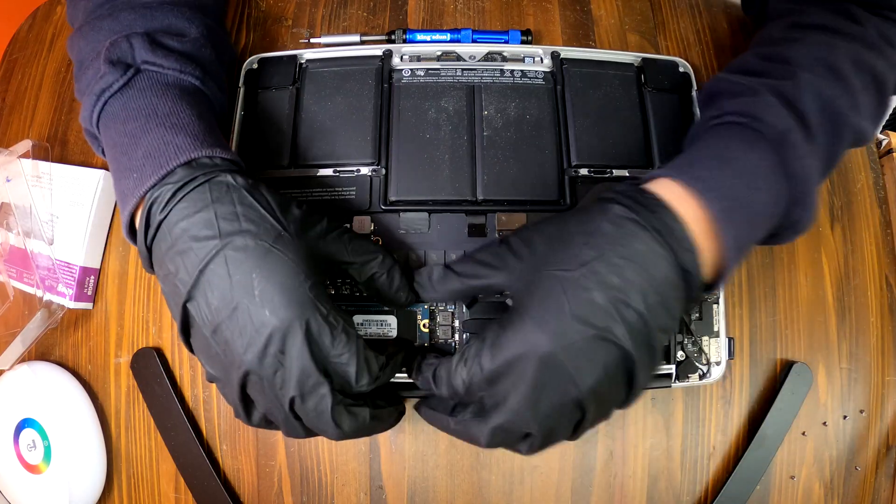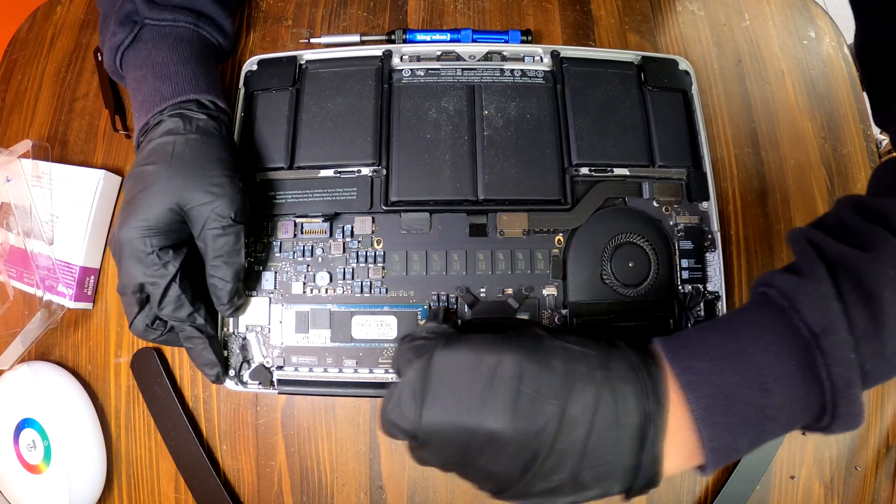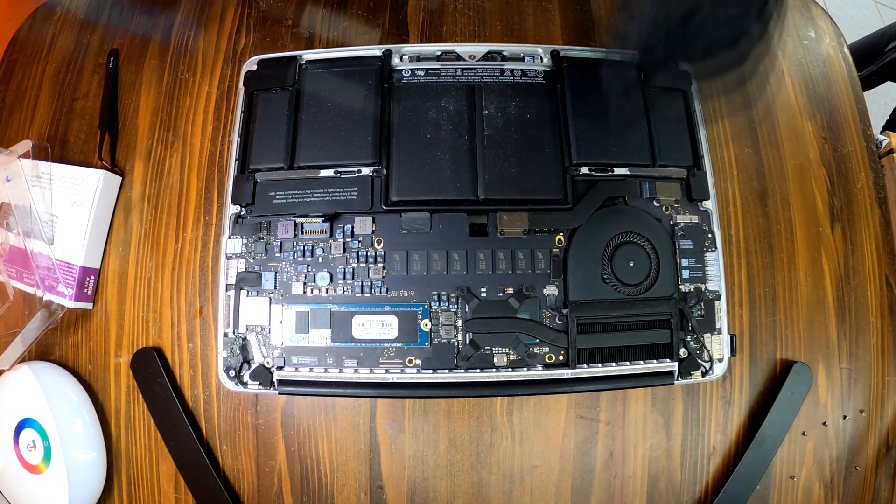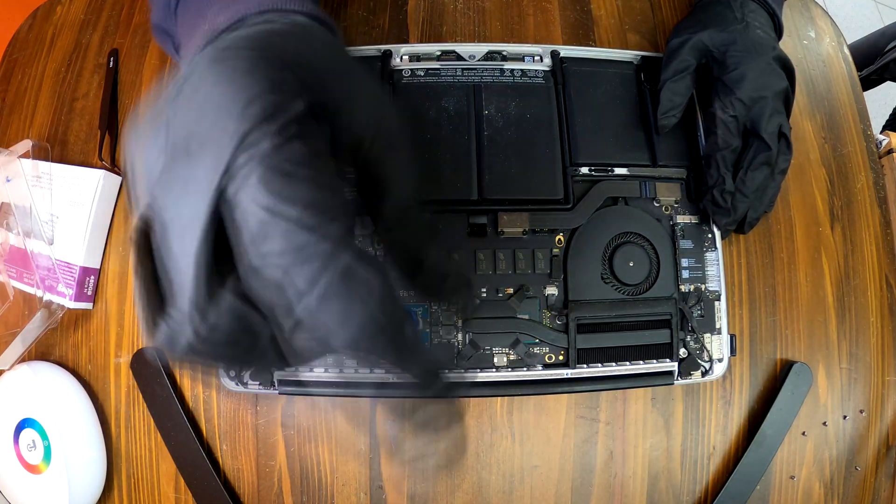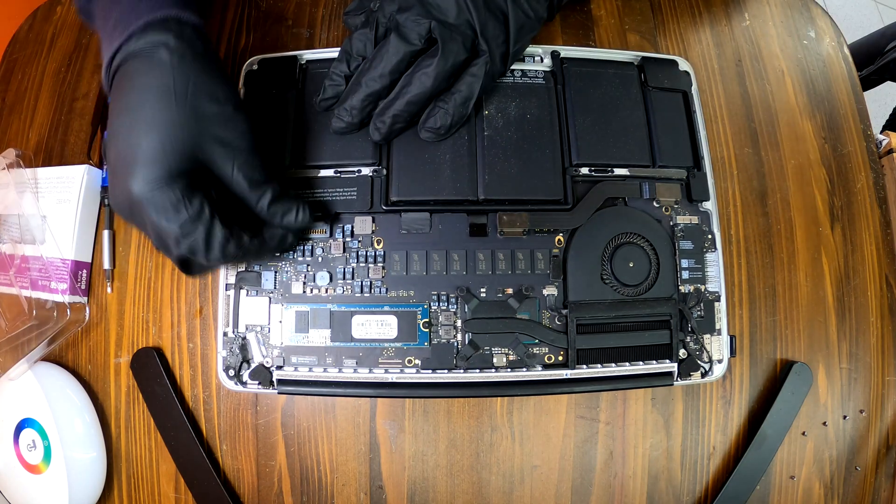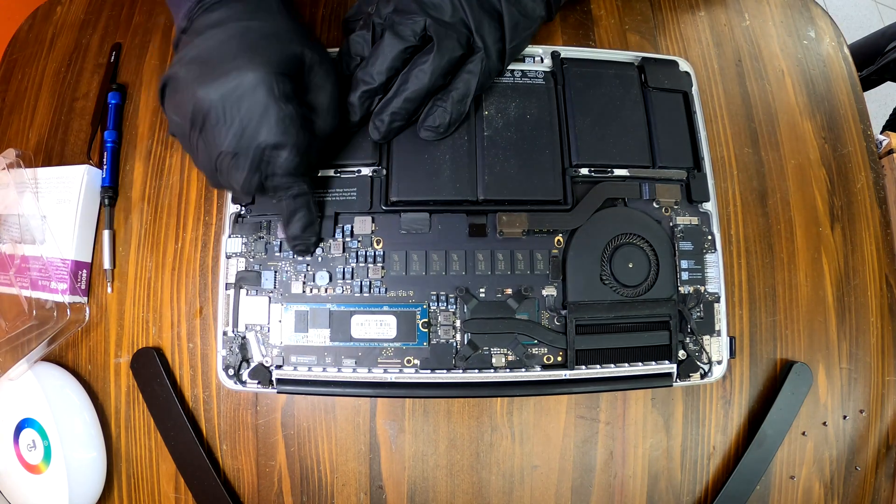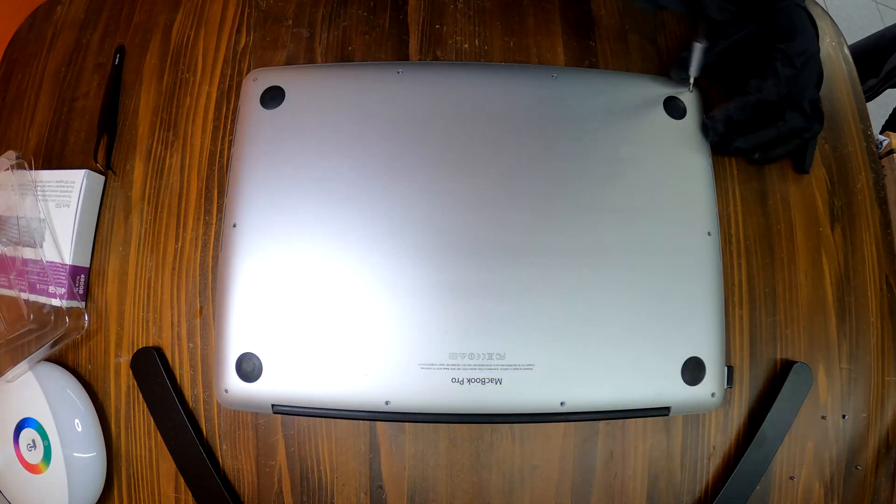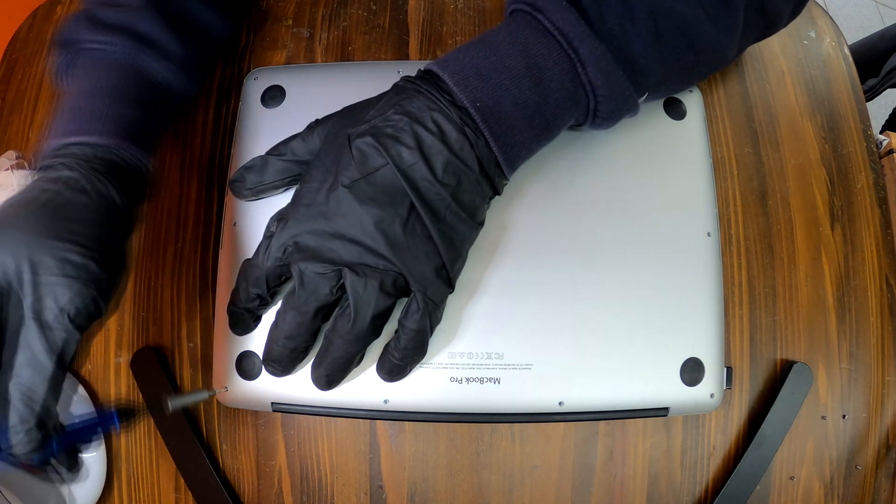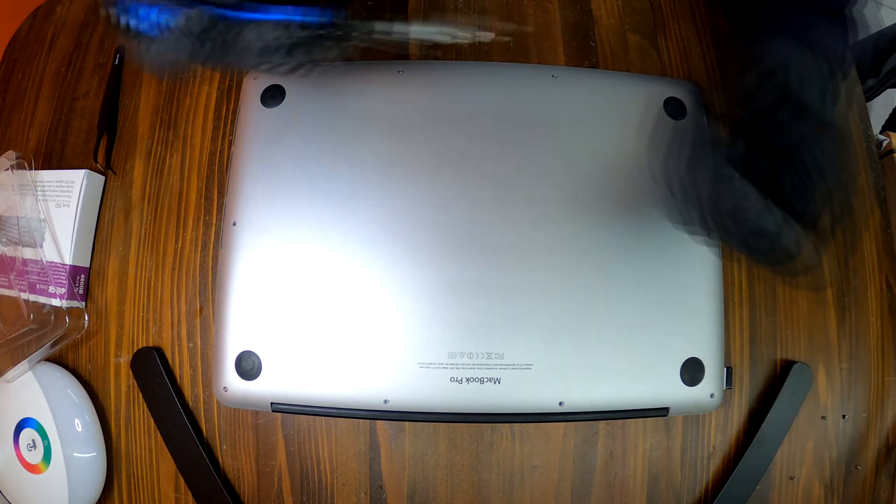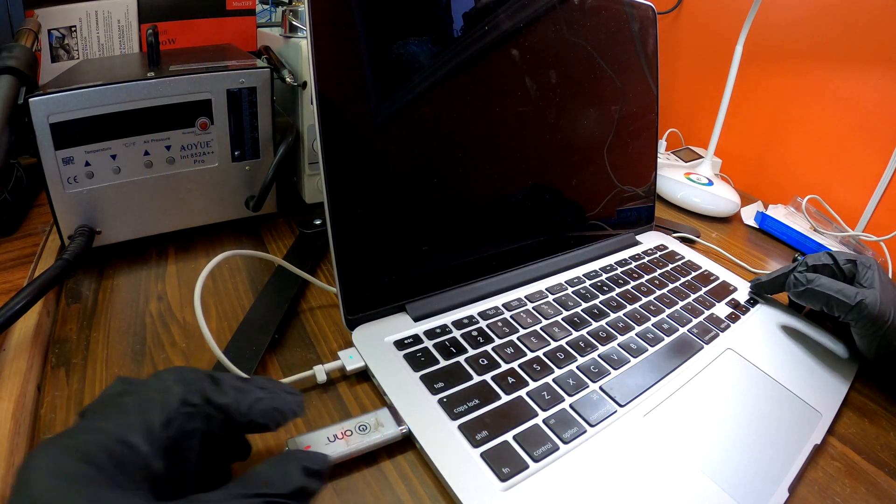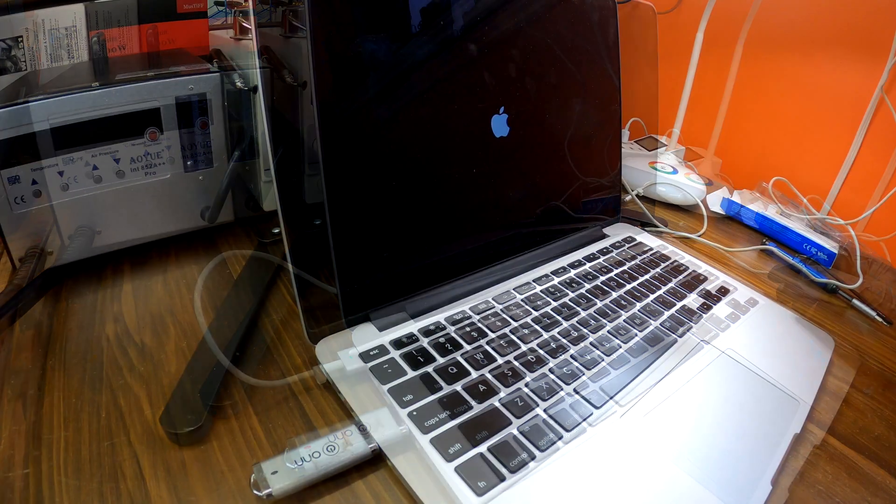Now there is one screw holding the existing SSD. Remove it and remove the SSD as well. Then install the new SSD, put the screw back, reconnect the battery cable and close the cover. Put the 10 screws back again and connect your bootable USB. Then power up your MacBook.